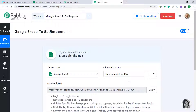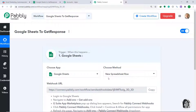If you don't find the trigger of your choice, you can make a request to our team at admin@pabbly.com for the specific trigger you want. At present, let's keep it as New Spreadsheet Row.